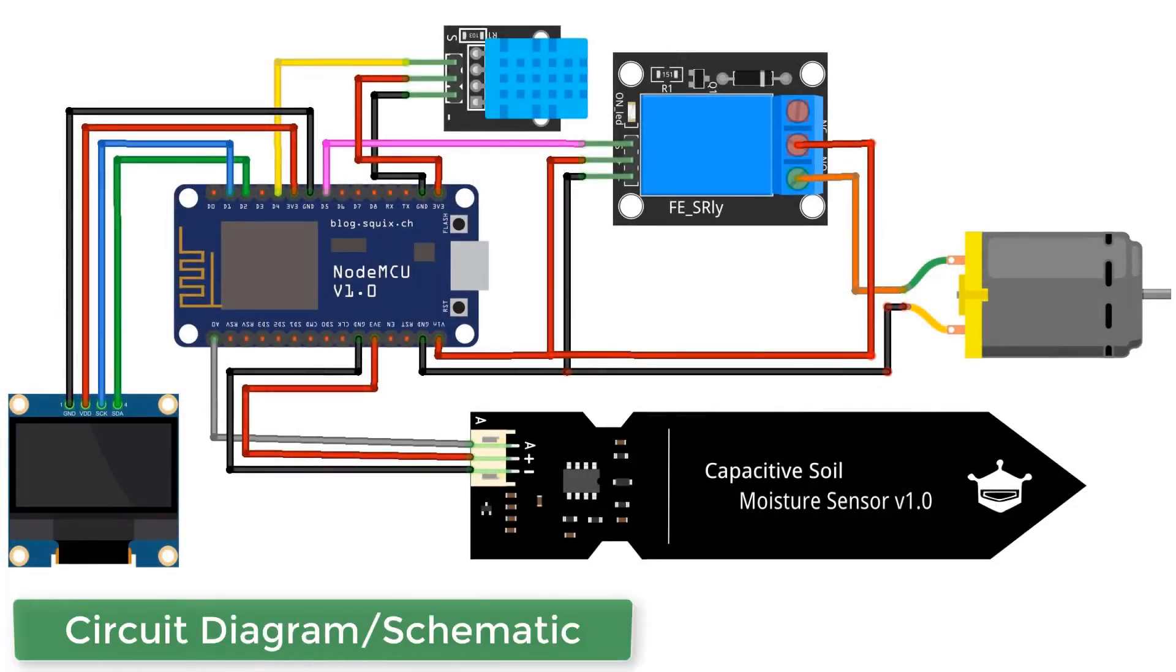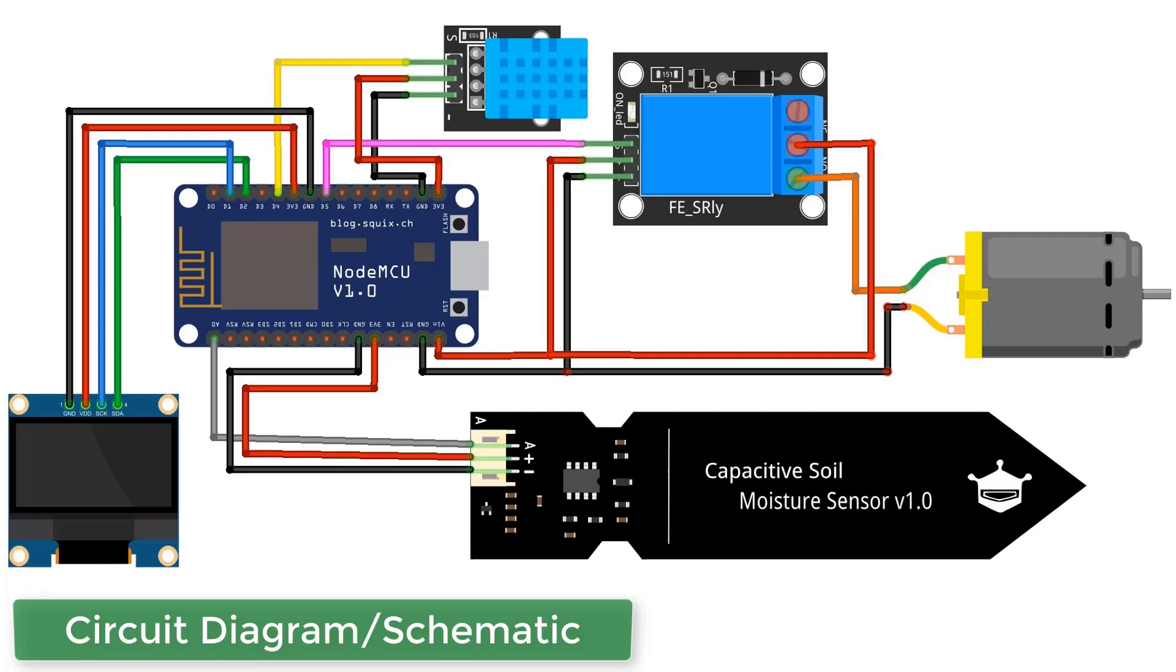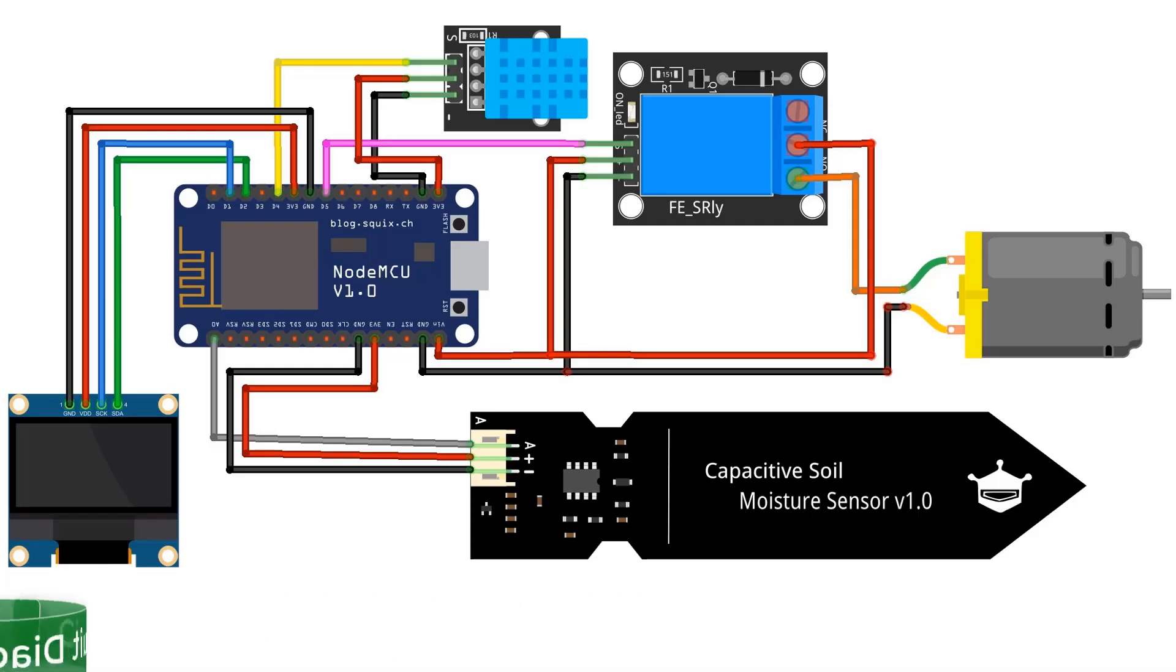Soil moisture sensor is connected to A0 of NodeMCU and DHT11 to D4 pin. The motor is connected to relay. The relay is controlled using D5 pin of NodeMCU. The OLED display is connected to I2C pin of NodeMCU.